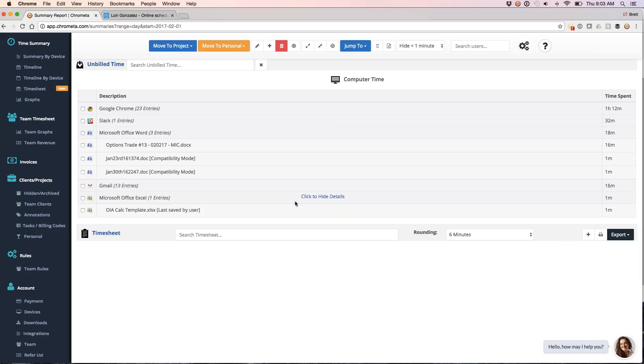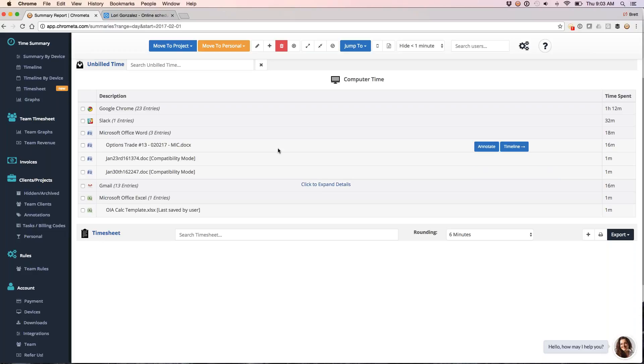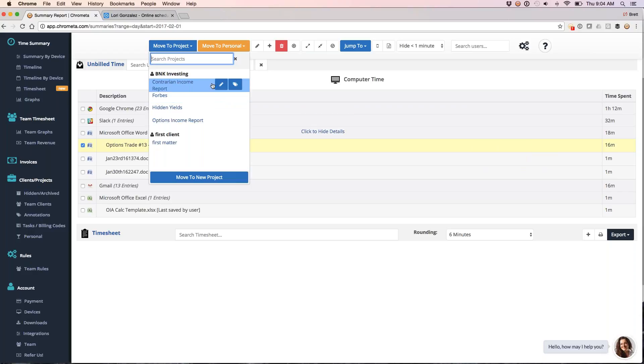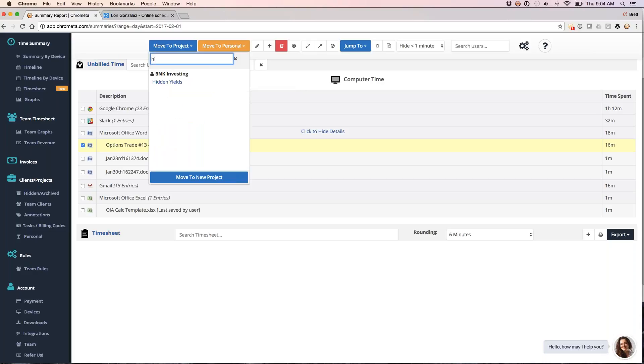I'll show you some mobile time here also, where we're gonna capture the phone calls and text messages and so forth. Okay, so how are we moving this time from our unbilled time down to our timesheet? What I can do is make use of our move to project dropdown here where I'm gonna say, okay, this goes with this client, this project. I've got a little shortcut here so as I start typing, it's going to shorten my project list.